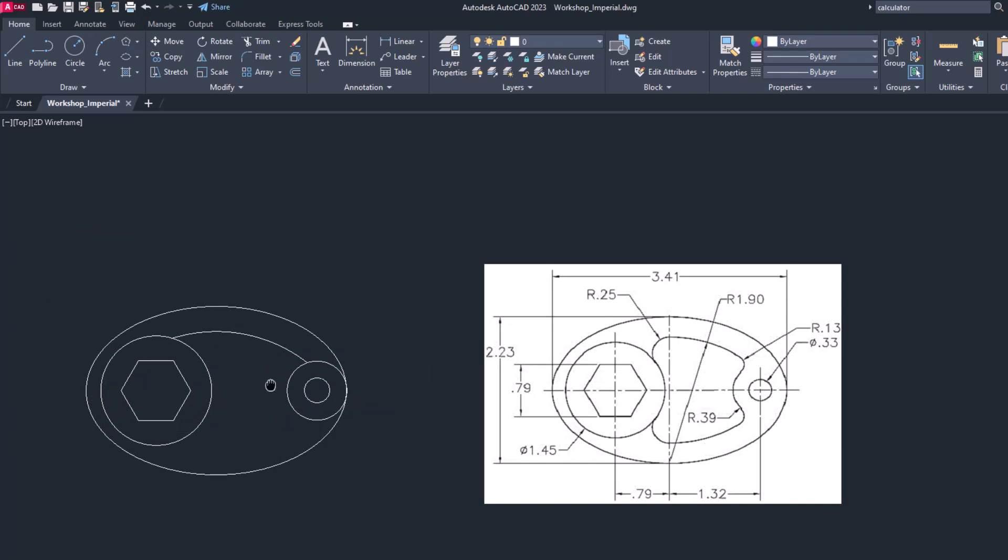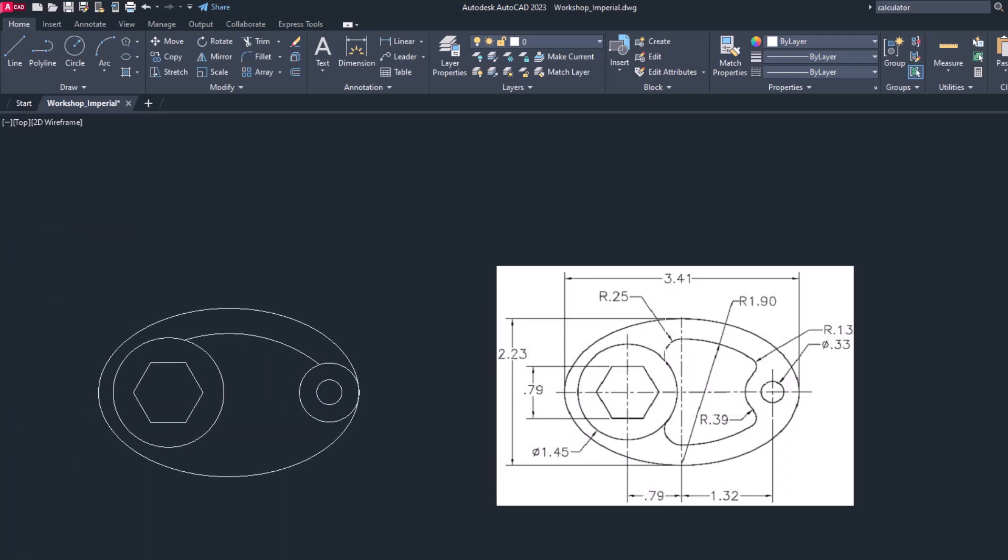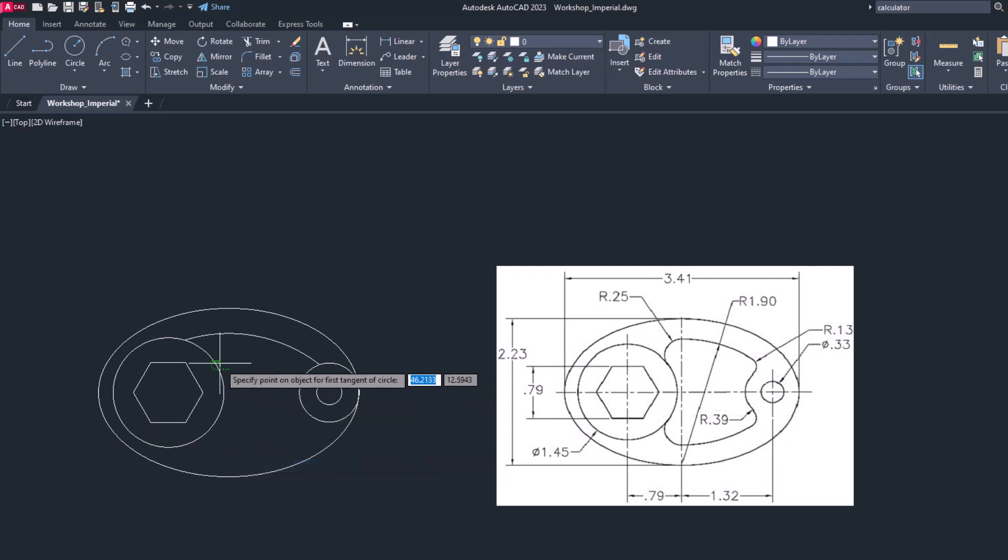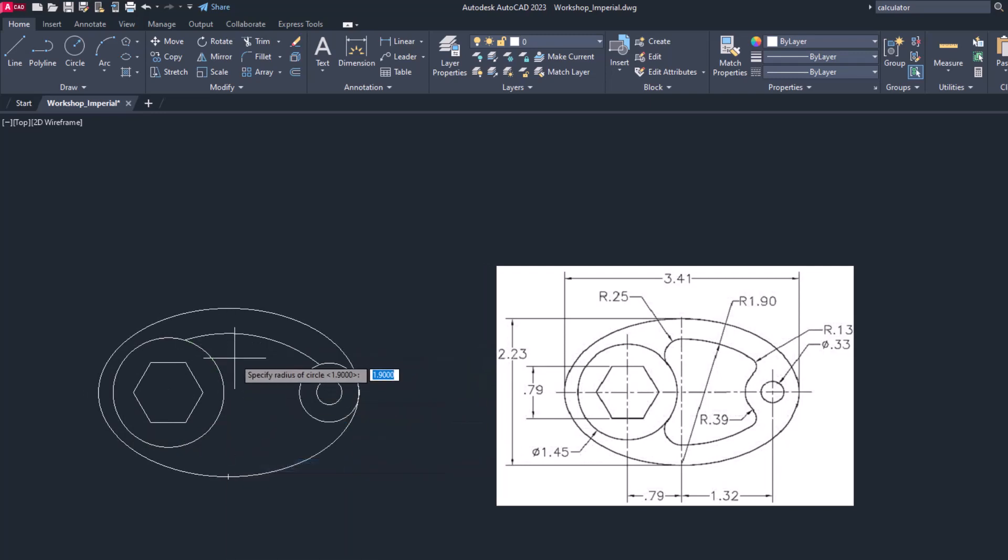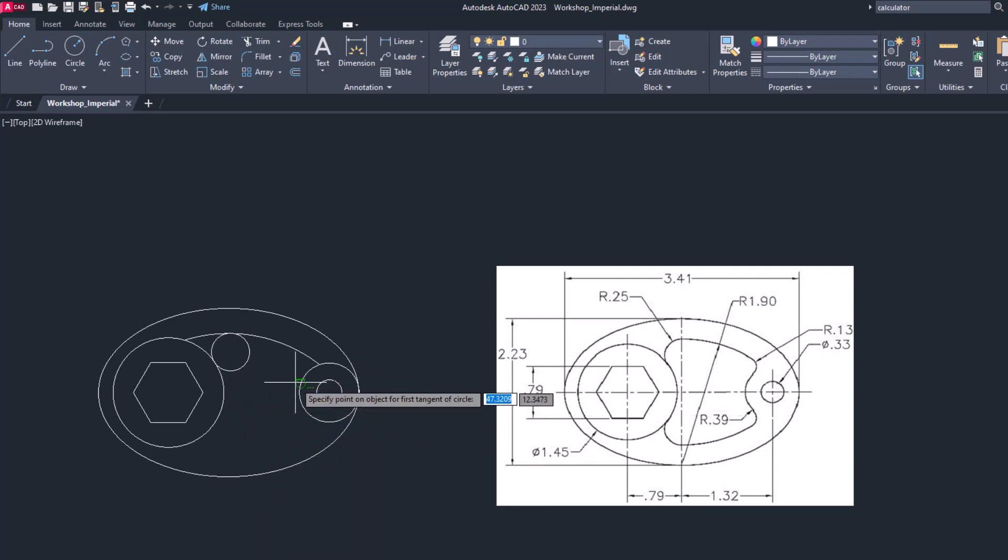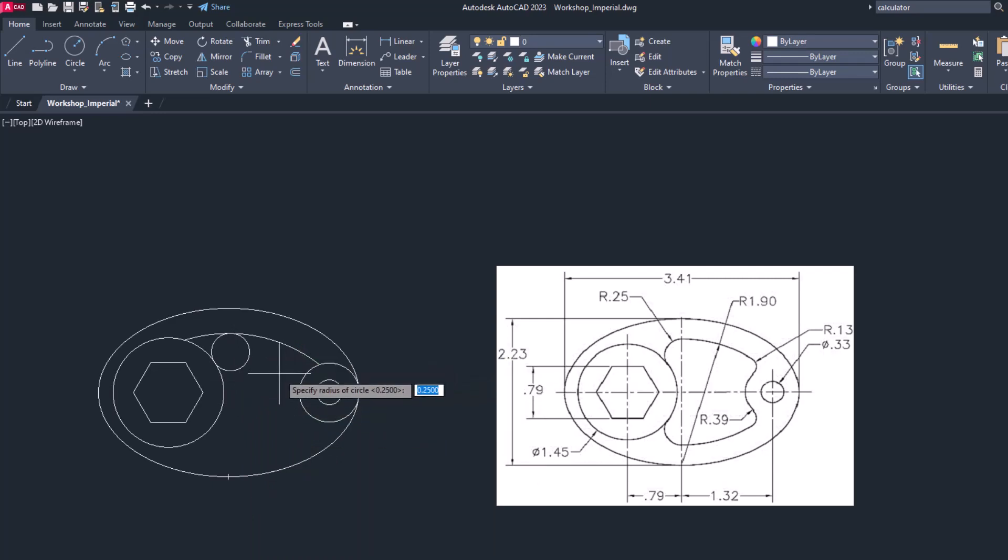Now let's draw this part. C space, right click tangent tangent radius. Click here and click here. Radius is 0.25. Now let's draw another circle, right click tangent tangent radius here and here. The radius is 0.13.